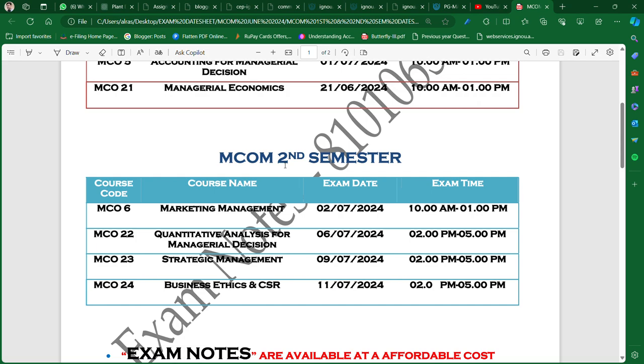For the second semester, the exam will be on 6th July, 9th July, and 11th July. There is something very special about these dates.